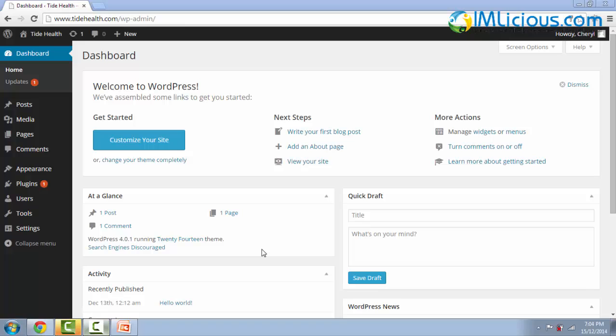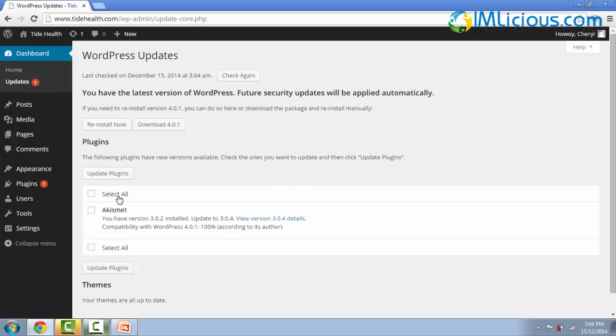So this is how the WordPress site looks like after you're finished installing it. So the first thing you want to do is go to updates to update all the plugins.